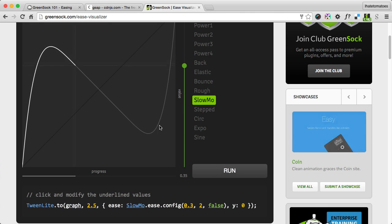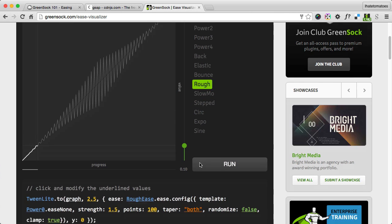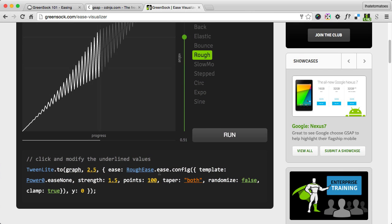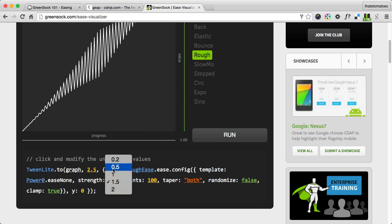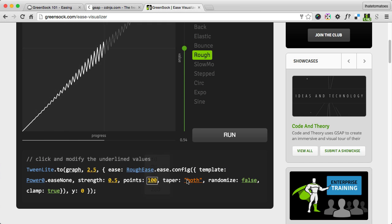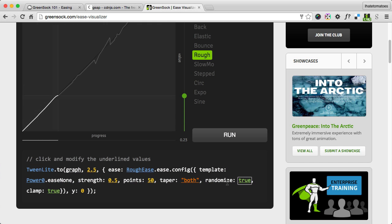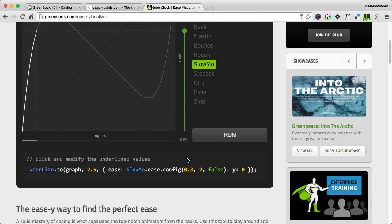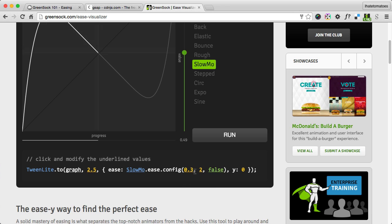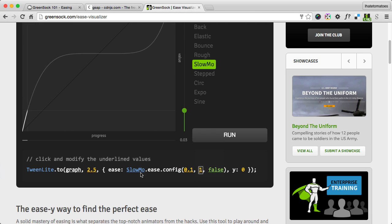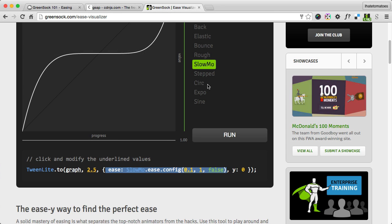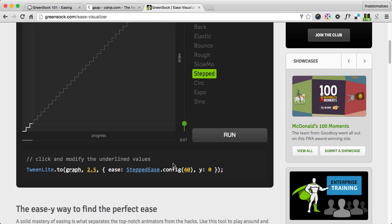This is a visual tool which shows you the curve of the animation. The rough ease has a lot of options, a lot of settings which you can customize to create a curve to match your idea. The slow motion has only three settings. Again, you can customize it and then copy and paste the ease from here.